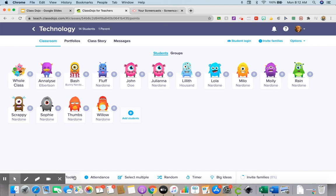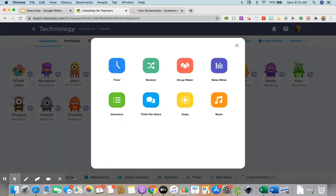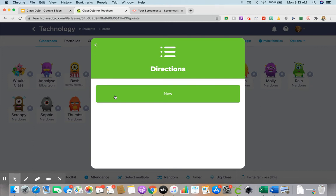Okay, the next tool in the toolkit that we're going to be checking out is directions. So when we click on directions, this is purely for you.